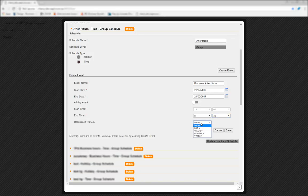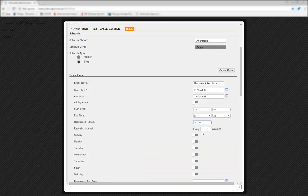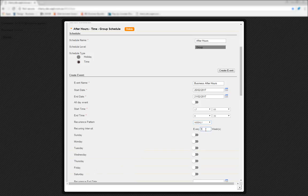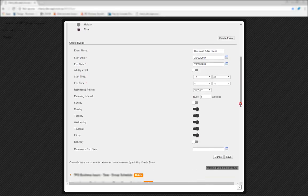Now you'll select the recurrence pattern, choosing from never, daily, weekly, monthly, or yearly. In this case, we'll select weekly, and then select the recurring interval every one week, as well as the days we want the schedule to repeat itself. In this case, Monday to Friday.